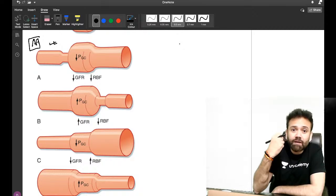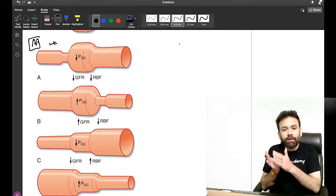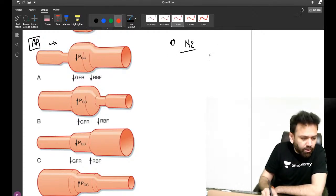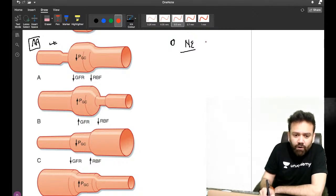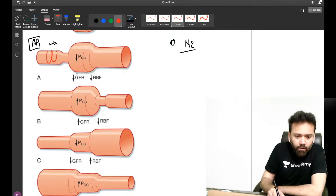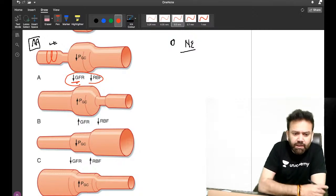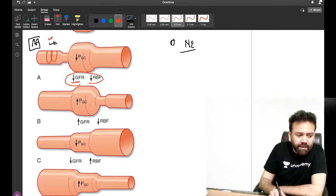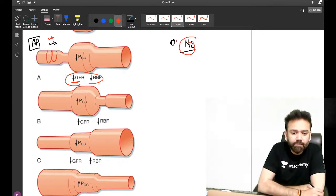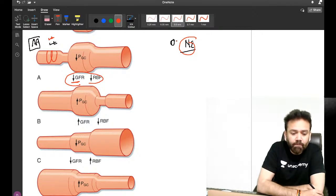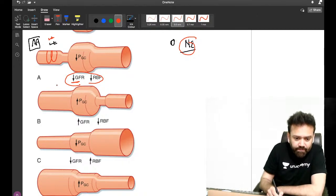Condition one: constriction of the afferent arteriole. This was asked in the All India PG exam 2017 — in hypovolemic shock, what happens? Answer: constriction of the afferent arteriole, so you can divert blood from kidney to brain and heart. It is caused by norepinephrine. Both GFR and renal plasma flow/blood flow will be less. Constriction of afferent arteriole by norepinephrine decreases hydrostatic pressure, GFR, and renal blood flow.